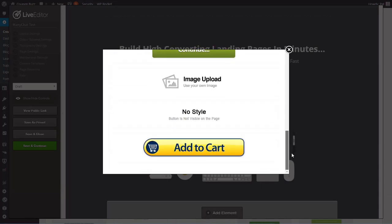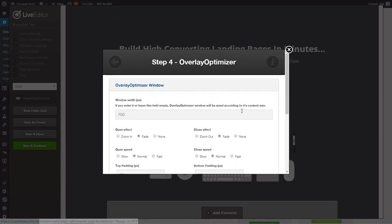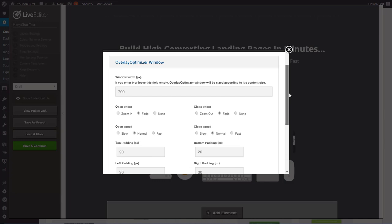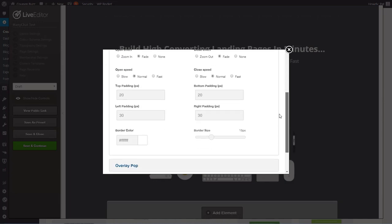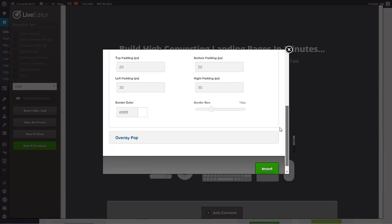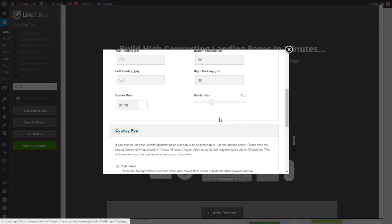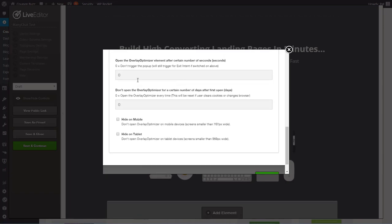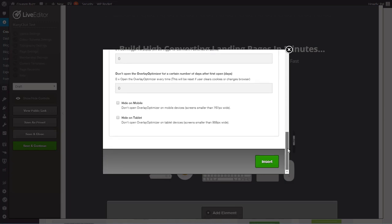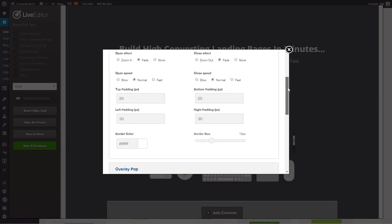So you want to come over here and say no style, the button won't be visible on page. That keeps it hidden and then you can trigger the click a little bit later with the ManyChat button. So we pick no style and we're going to leave all this pretty much the same and we go over here to the overlay pop. We don't want exit intent, we don't want to hide on mobile, you don't want to hide on tablet and you don't want to trigger on any kind of scroll or time delay either.